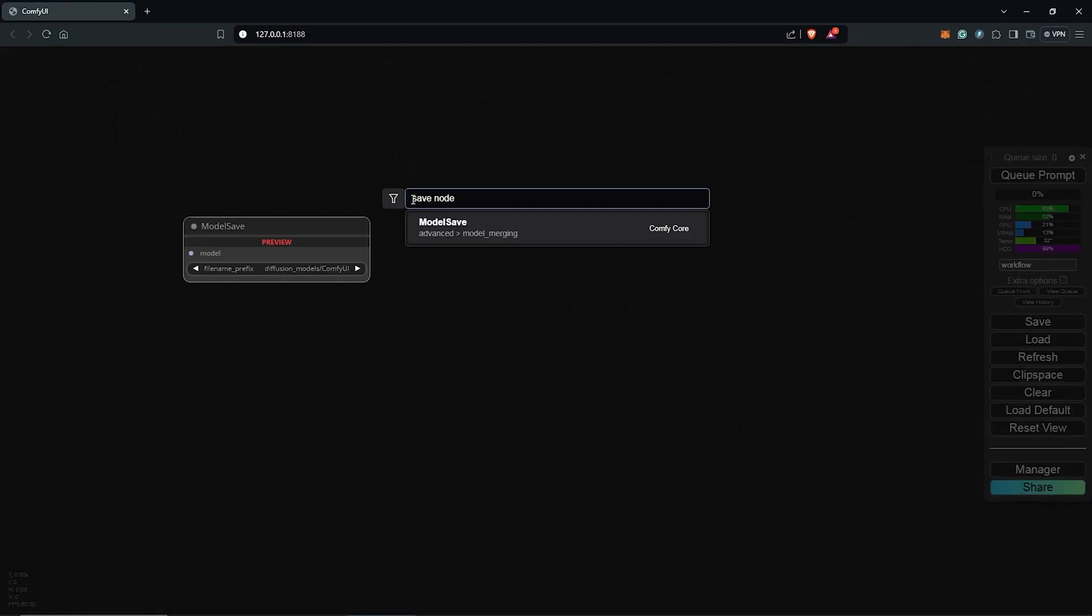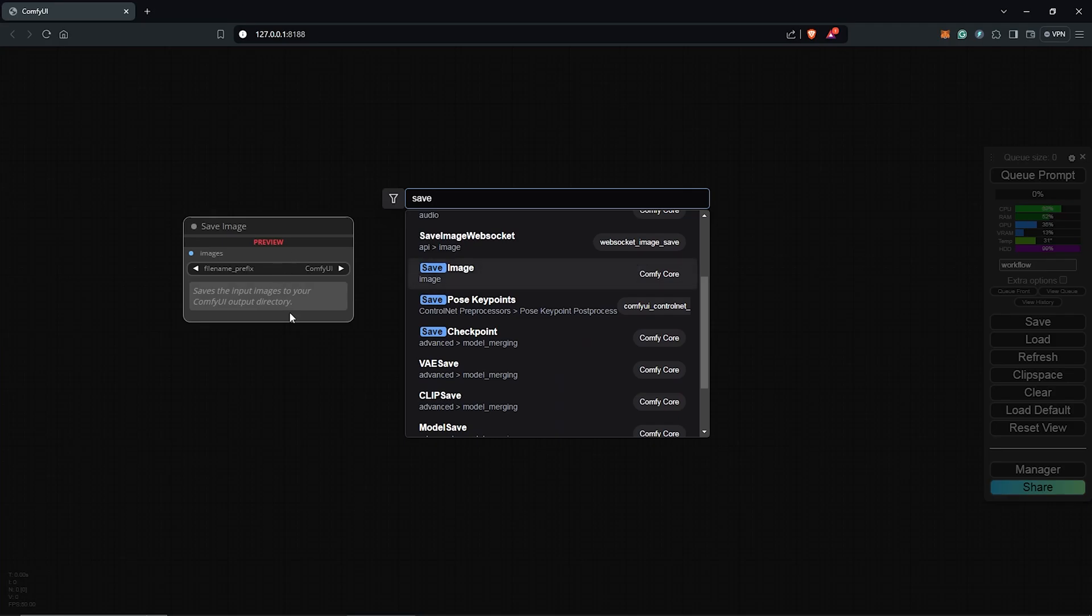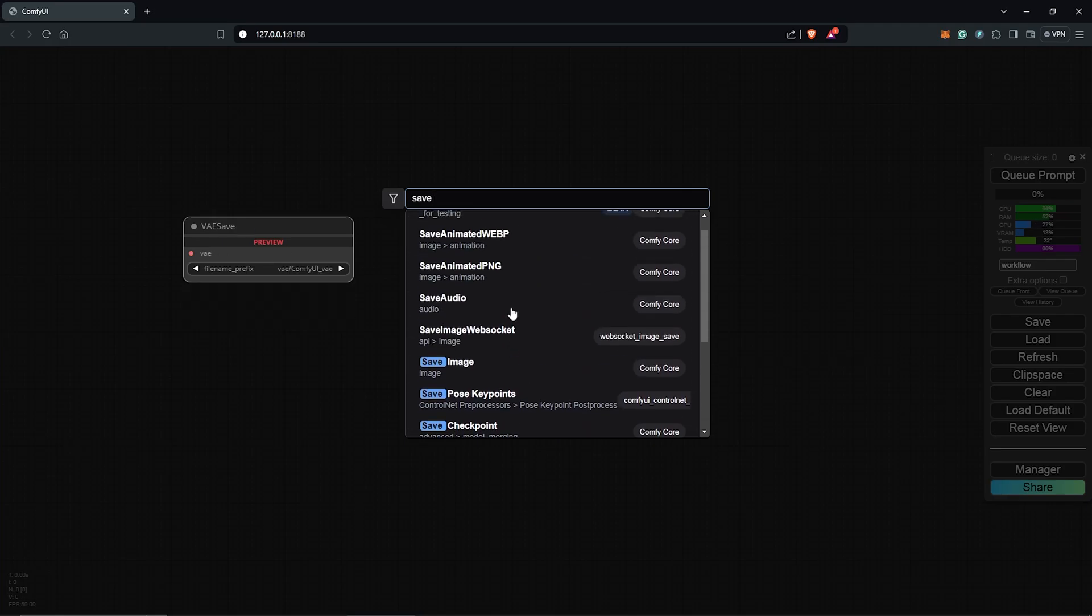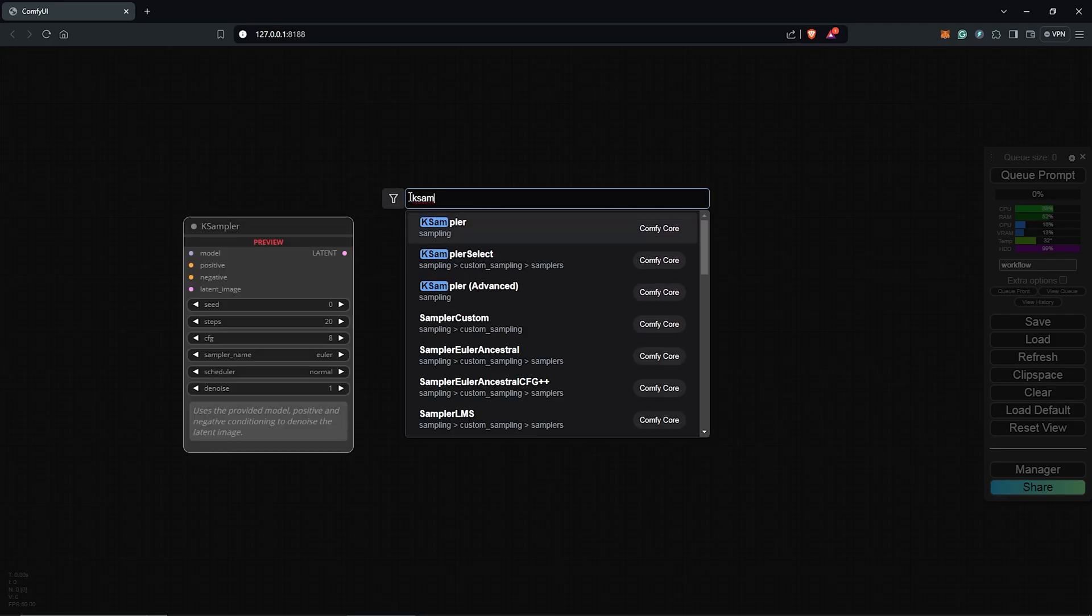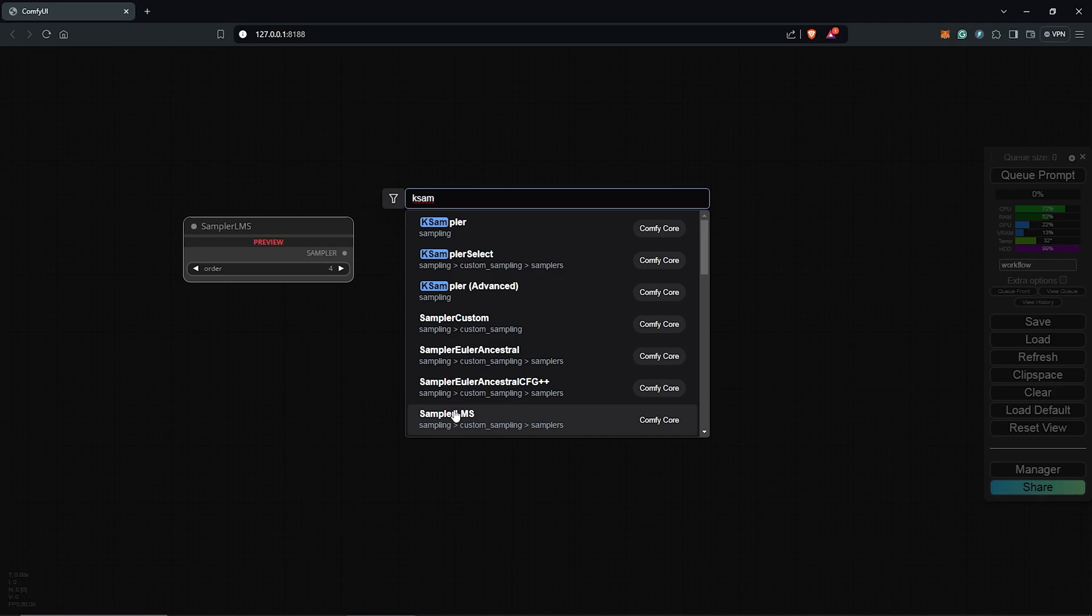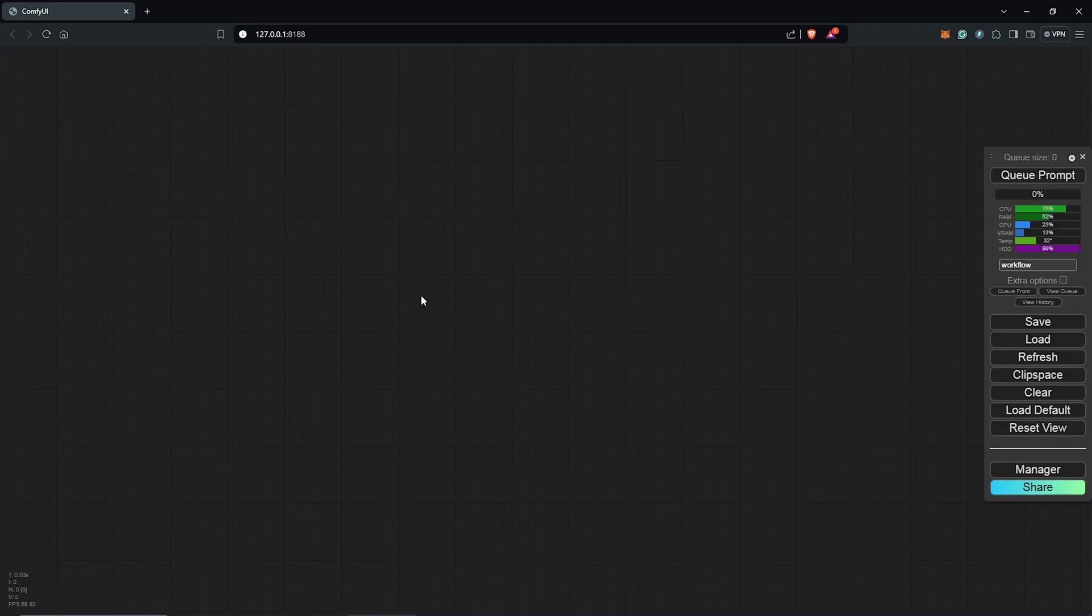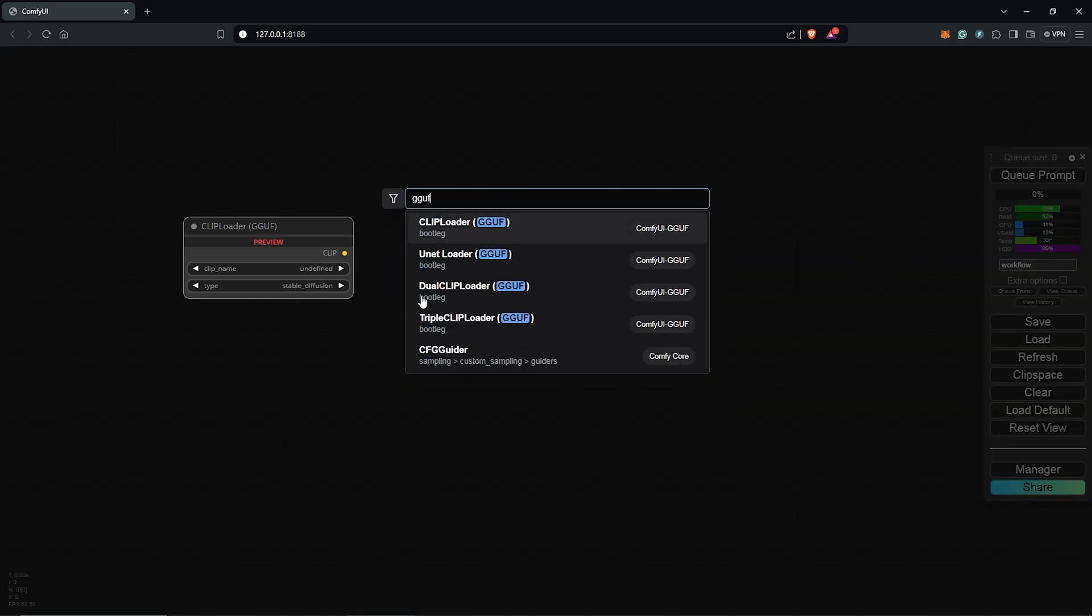The only difference here is once you search a node, it gives you a preview of the node on the left. Then you decide if it's the actual one you want before selection. Let's go ahead to search for GGUF. We have it down here.